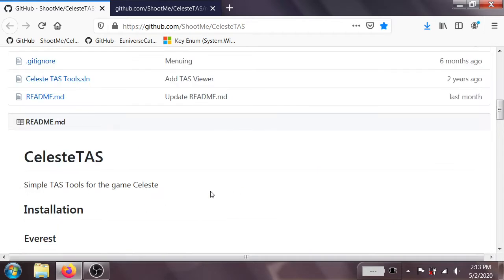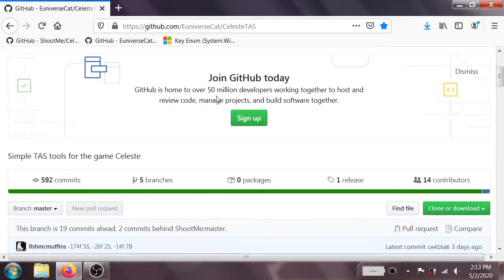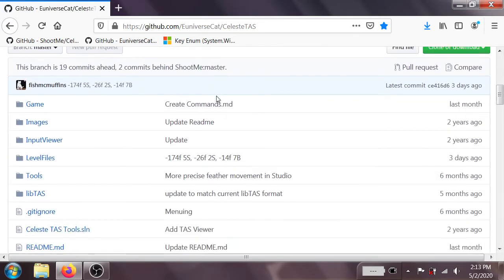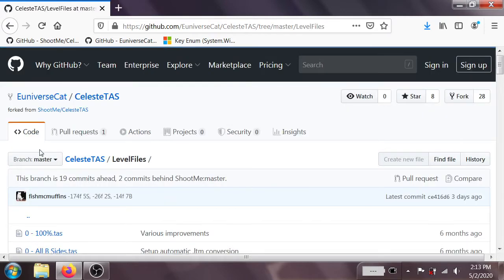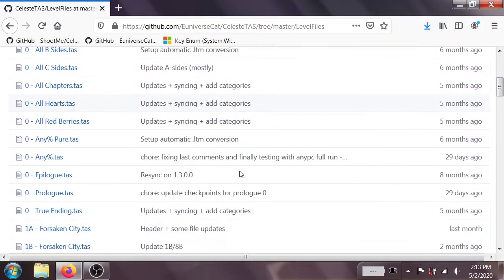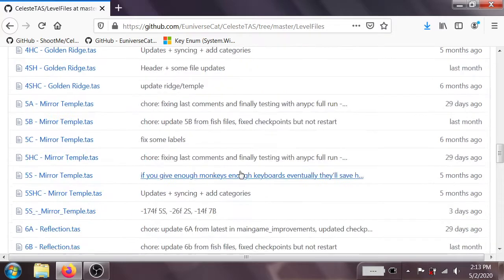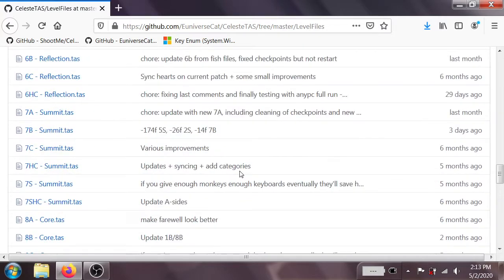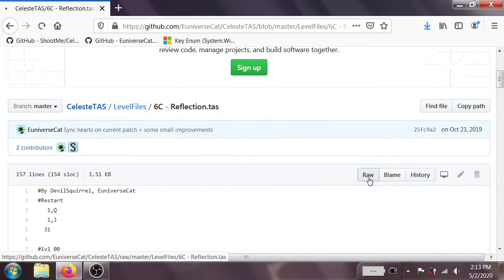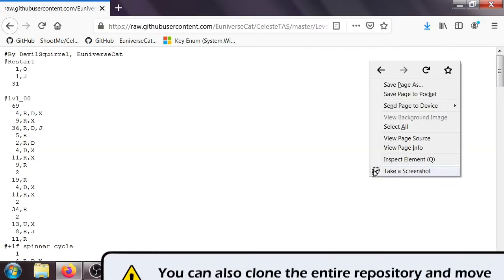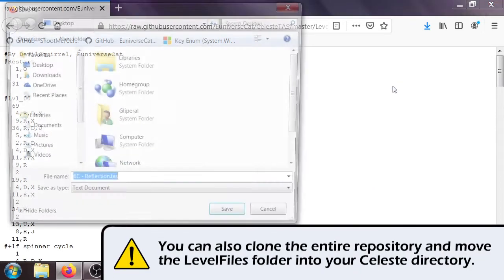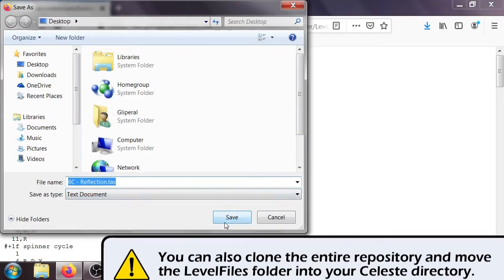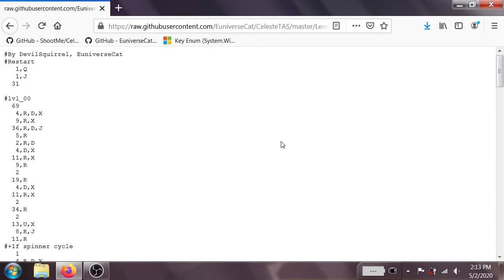And the playback of the input file tells you how to use all of the different keyboard shortcuts for both keyboard and controller, as well as breakpoints is pretty useful to know. While we're on the GitHub, we're also going to download some TAS files. However, I'm going to go ahead and go on over to UniverseCat's GitHub, because the files here tend to be a little bit more up-to-date. And we're going to scroll on down and go ahead and grab the 6C Reflection TAS. So I'm just going to click on RAW, and save page as 6C Reflection dot TAS. And let's just put that on the desktop for now.